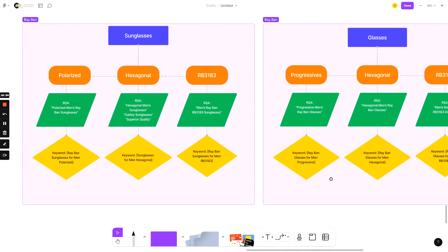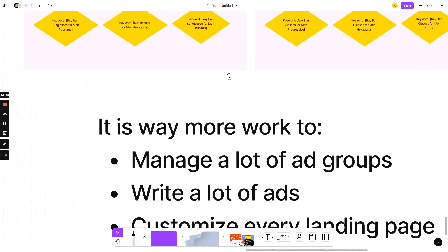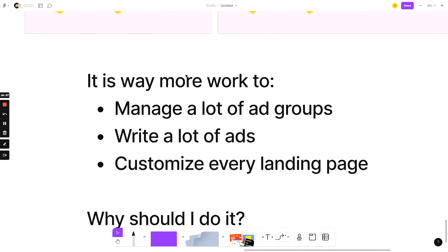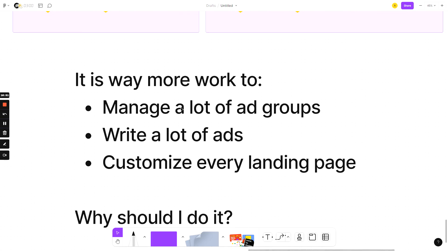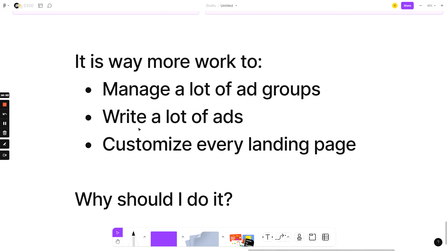So that's single keyword ad groups. And I'm going to be honest, it's way more work to do this. It's going to save you time in the long run because it's so much more effective, but you have to manage, I have to be honest, I have to tell you the cons. You have to manage a lot more ad groups. You have to write a lot more ads. You have to customize everything, customize every landing page. But if you do this, it's going to be so much better. So if you're asking yourself, why should I do it? Try it for two weeks. Look at your ad account right now. Pull out every keyword that's performing and try this structure. Let me know how it goes.